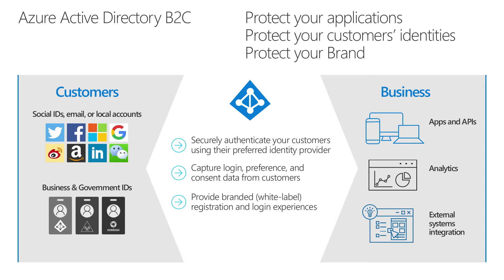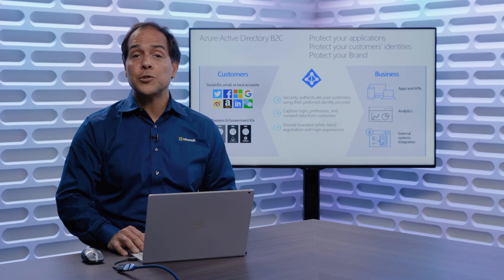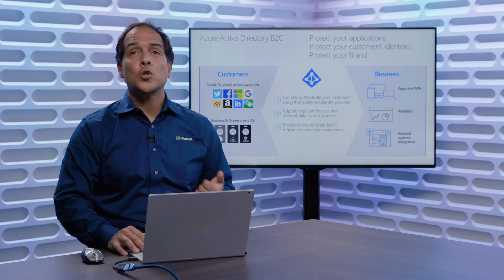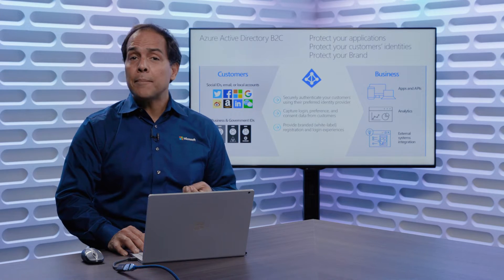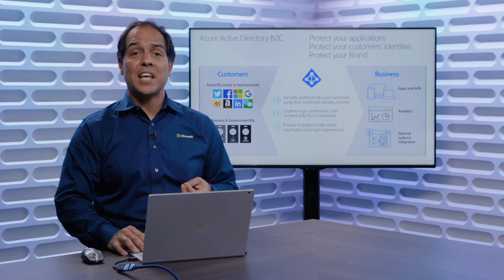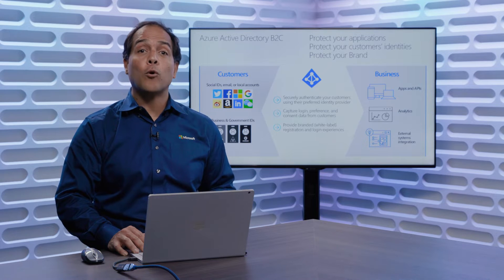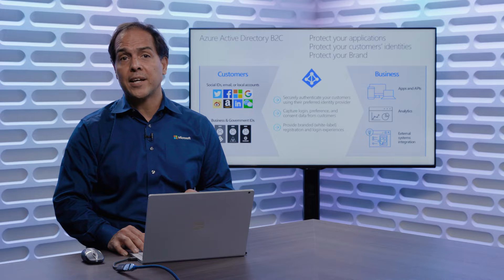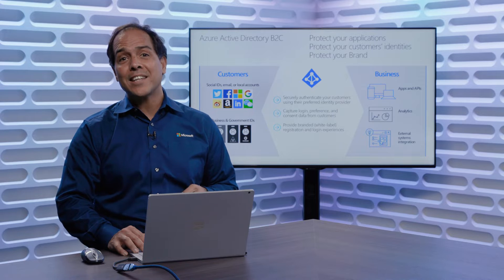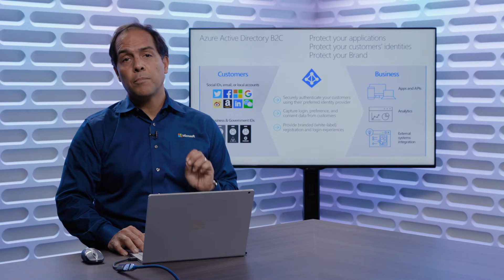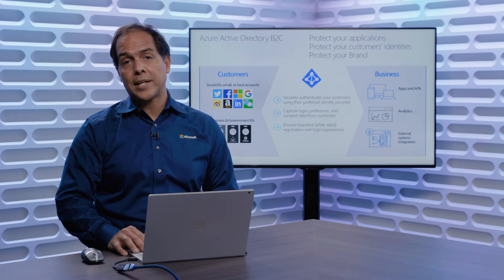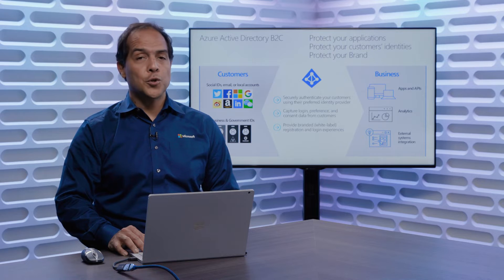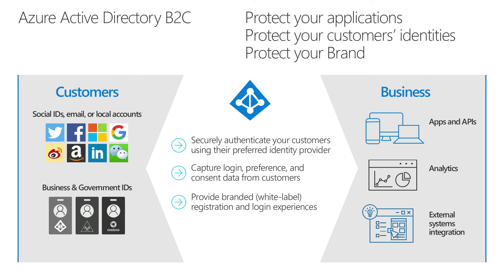Just real quick, the total value of B2C is one, secure authentication, two, the ability to capture any amount of customer information and save it to your directory or other sources of data, or their destinations for your data. Lastly, everything is branded to your application or your particular brand. You can choose one per brand, many per brand, it's up to you.